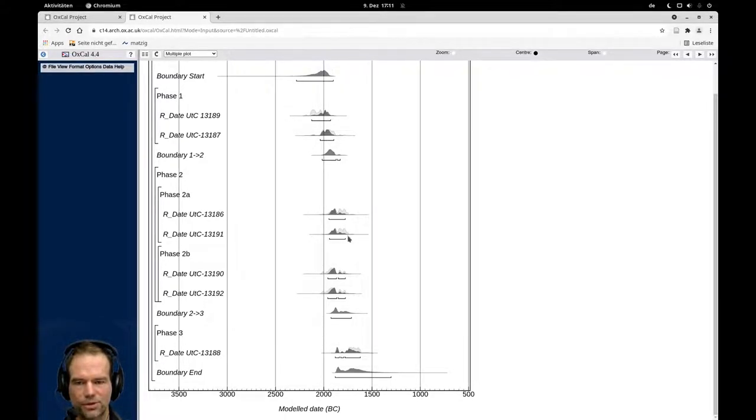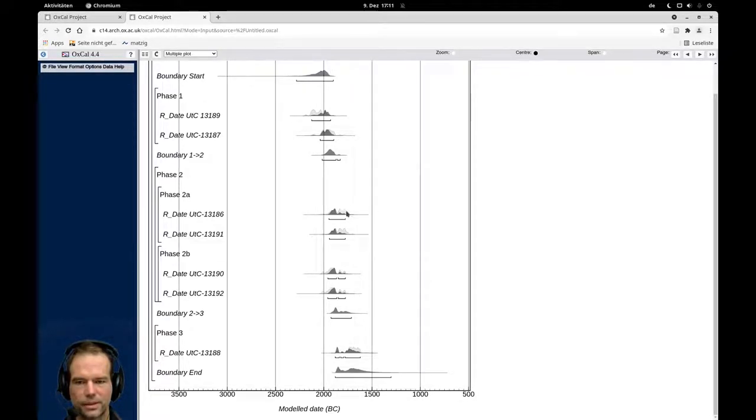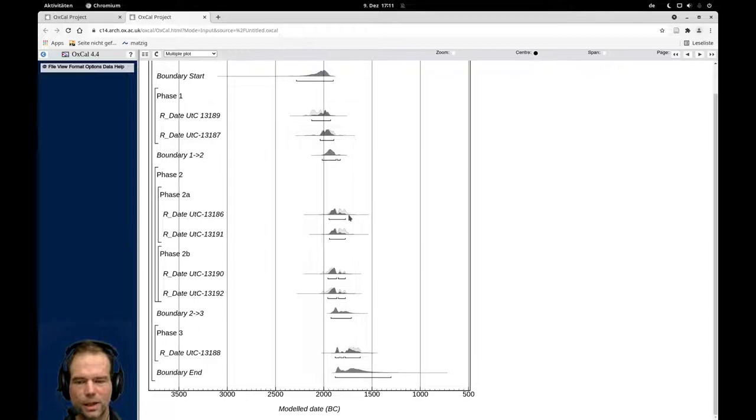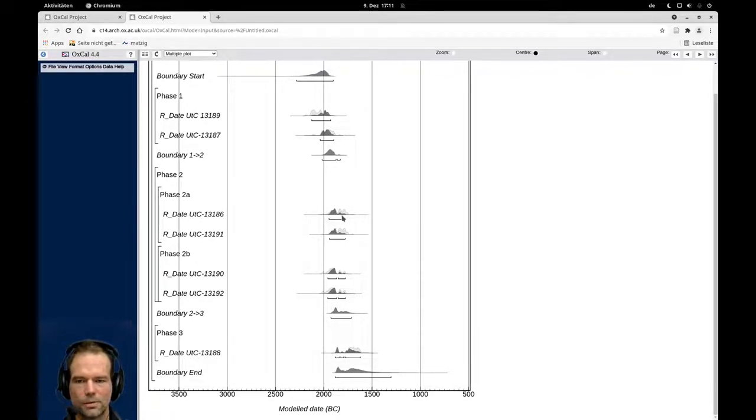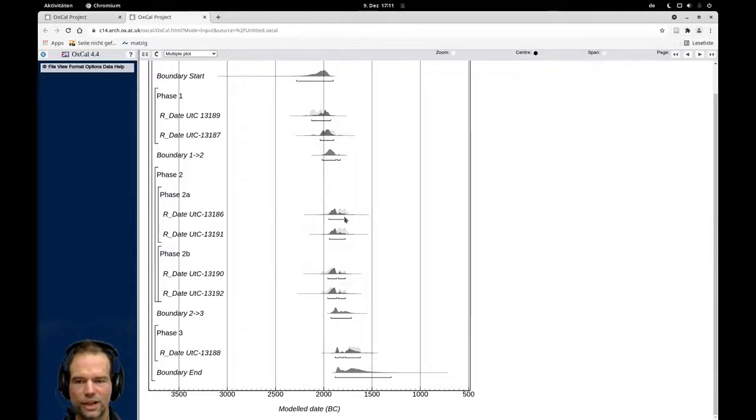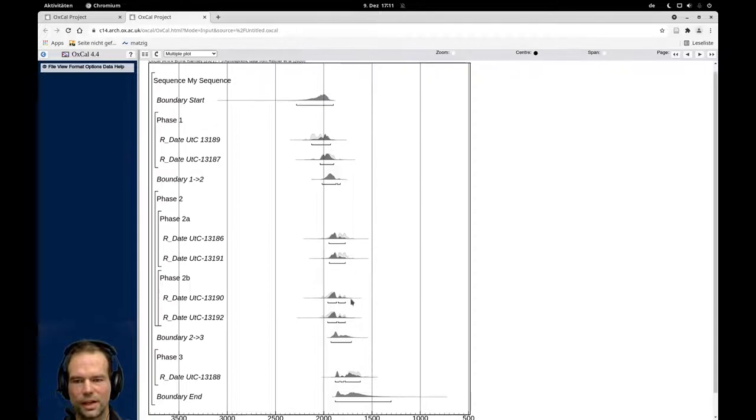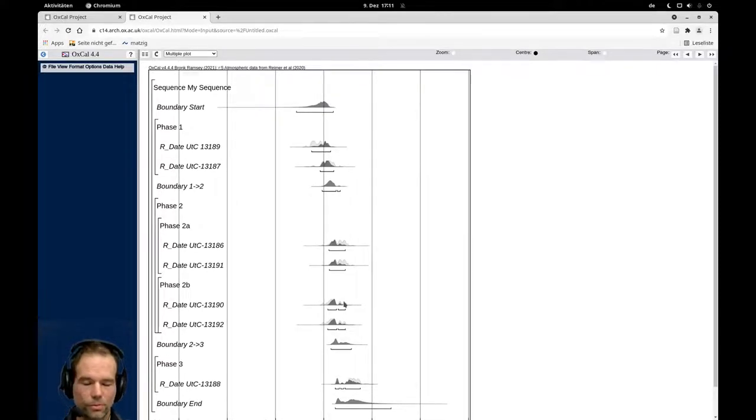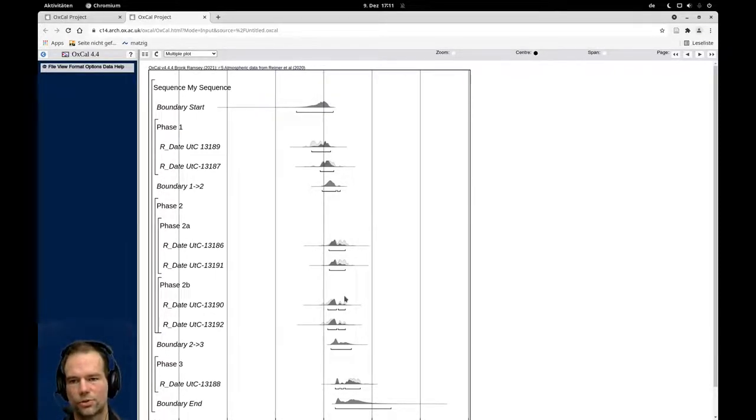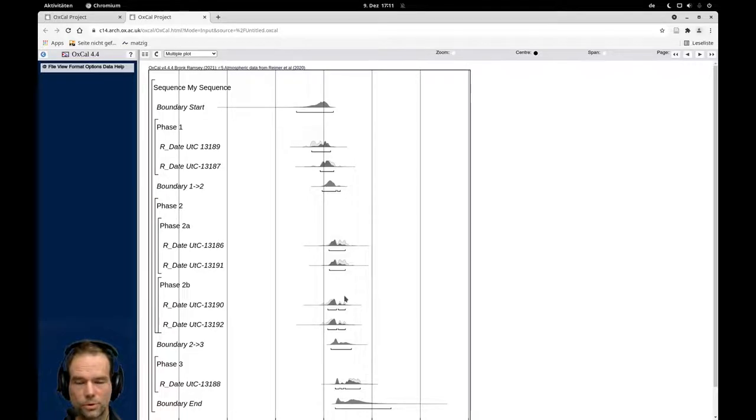But here, for example, at the end of these dates, there is some light gray area that has been removed from the dark gray area, meaning that our modeling could shrink the actual calibrated results from the date. And with that, we get a nicer and more condensed stratigraphy or chronology of the site here.